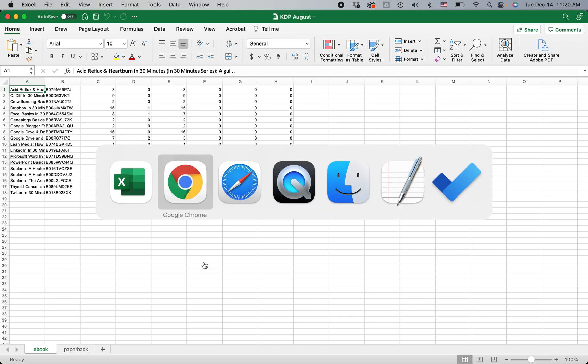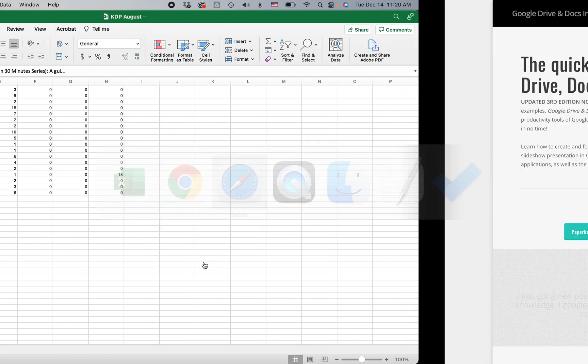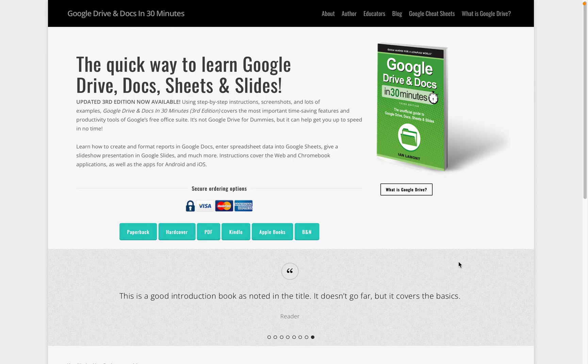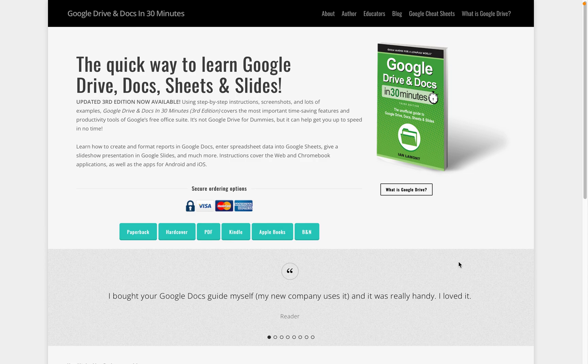For more information on how to get the most out of Google Sheets, I've written a book called Google Drive and Docs in 30 Minutes, and it also covers Google Sheets. It's available from in30minutes.com. If this video helped you, please take a moment to like it and follow me on YouTube. This is Ian Lamont signing off. Thank you.